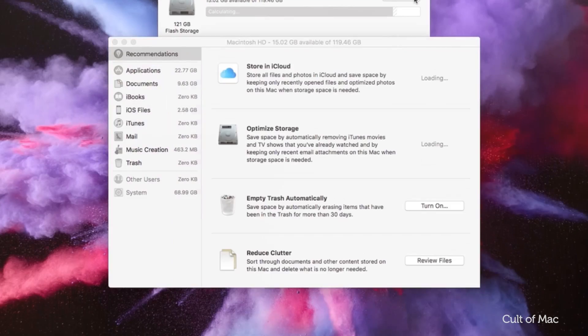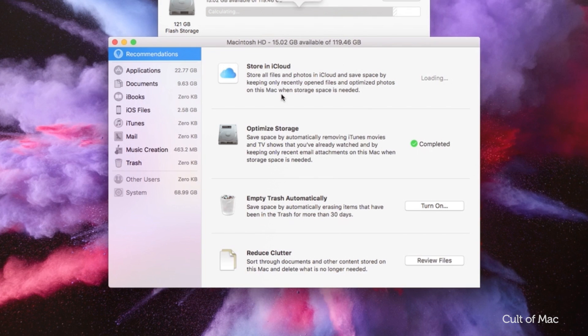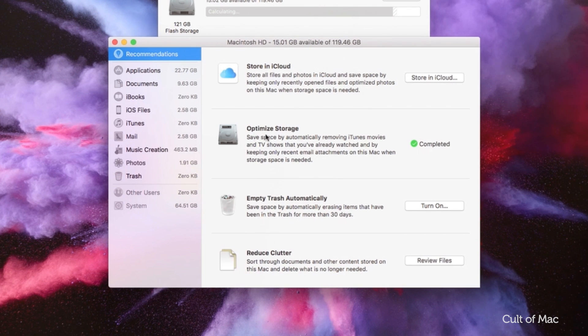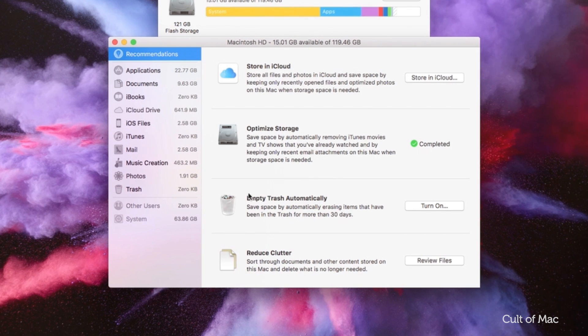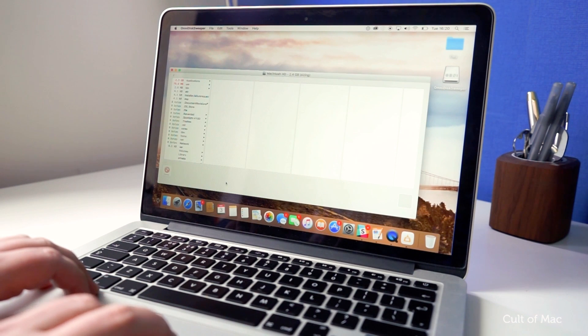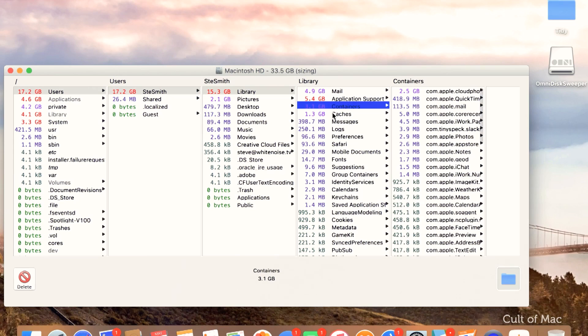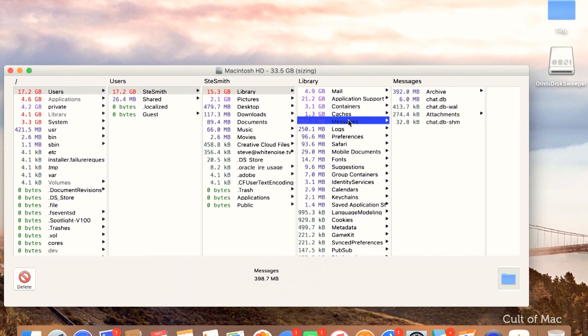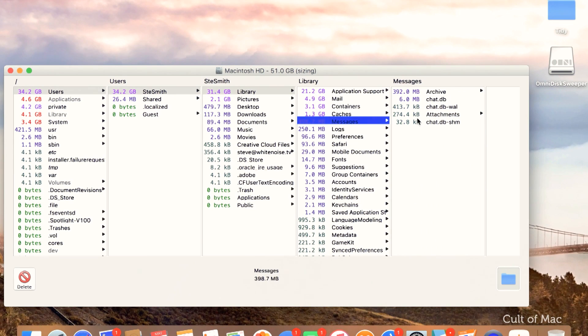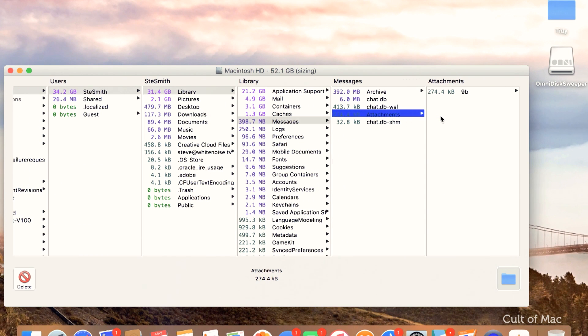To free up space, you can use macOS's storage utility tool to optimize storage, empty trash automatically and reduce clutter. Or, if you're on a Mac that doesn't support macOS Sierra, you can use an app such as Omni Disk Sweeper, which does pretty much the same. I've done full tutorials on each, which I'll make sure to leave links to in the description down below.